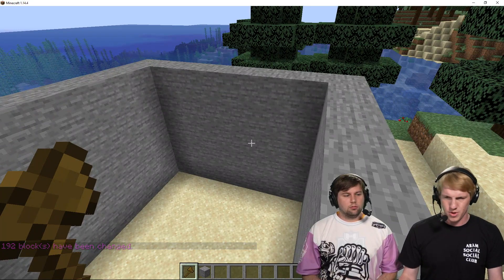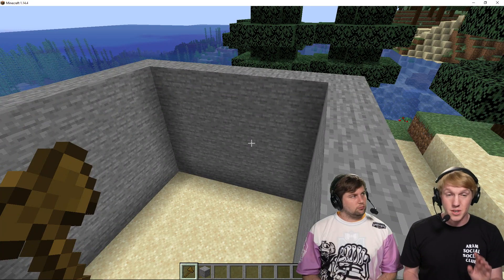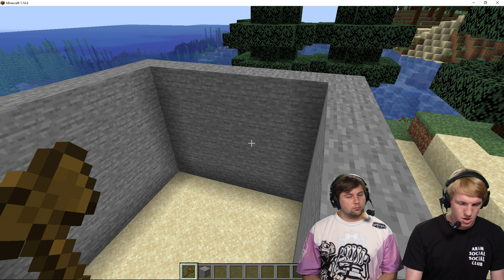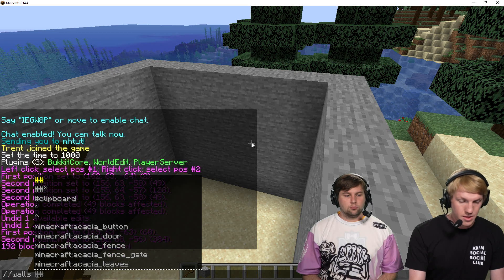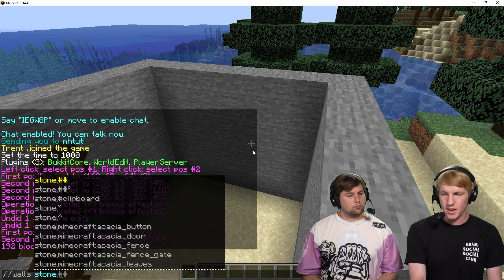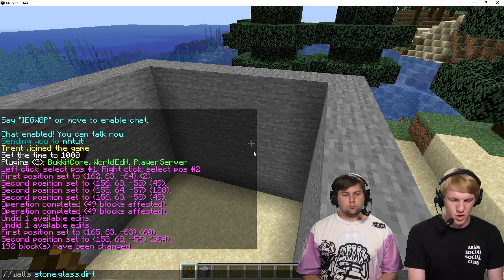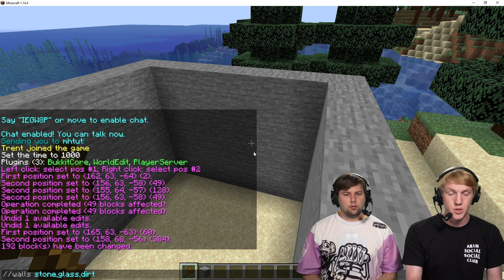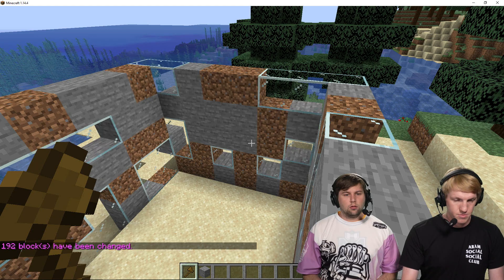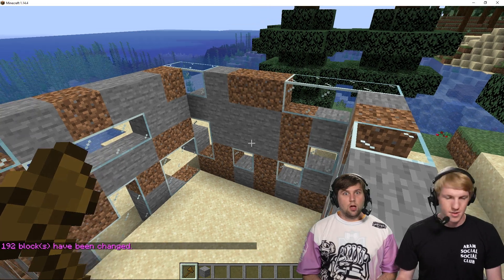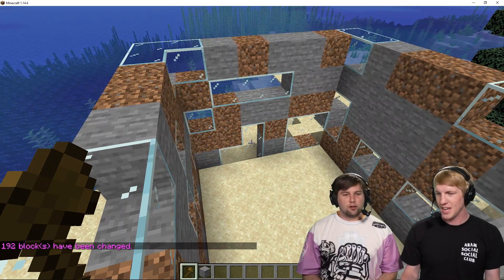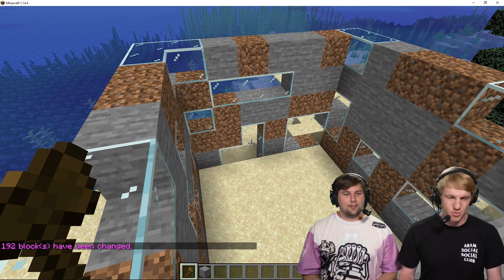We're going to redo this a little bit. We still have the same block selected, so if I do another WorldEdit it's going to use the same selection. We're going to do //walls and then a combination of stone, glass, and dirt — just to throw that in there. This will randomly assort the walls with those three blocks. And there it is — this is now our beautiful, modern house.